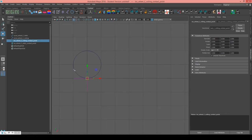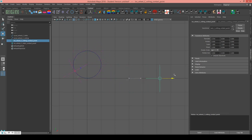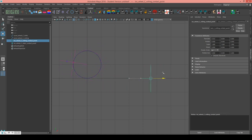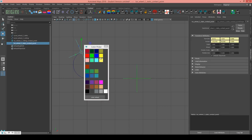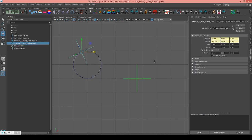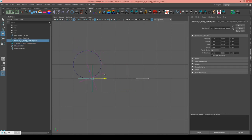As I move the rolling contact point along the x-axis, you can see the static contact point locator is traveling around the circle. I'm going to color these two differently — I'll make the rolling one green and the static one yellow — so we can easily tell them apart.